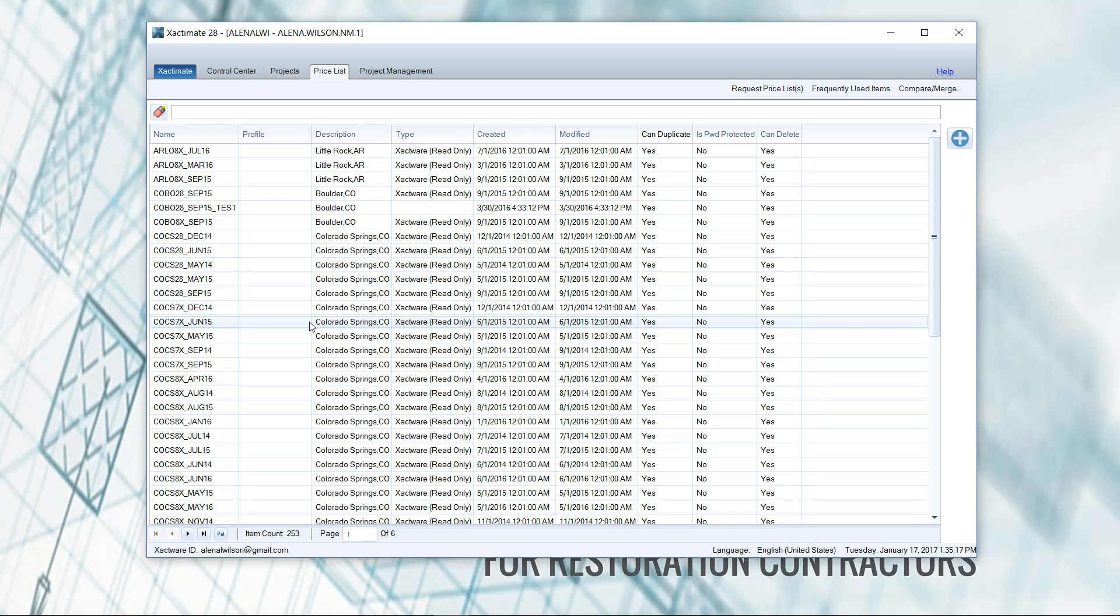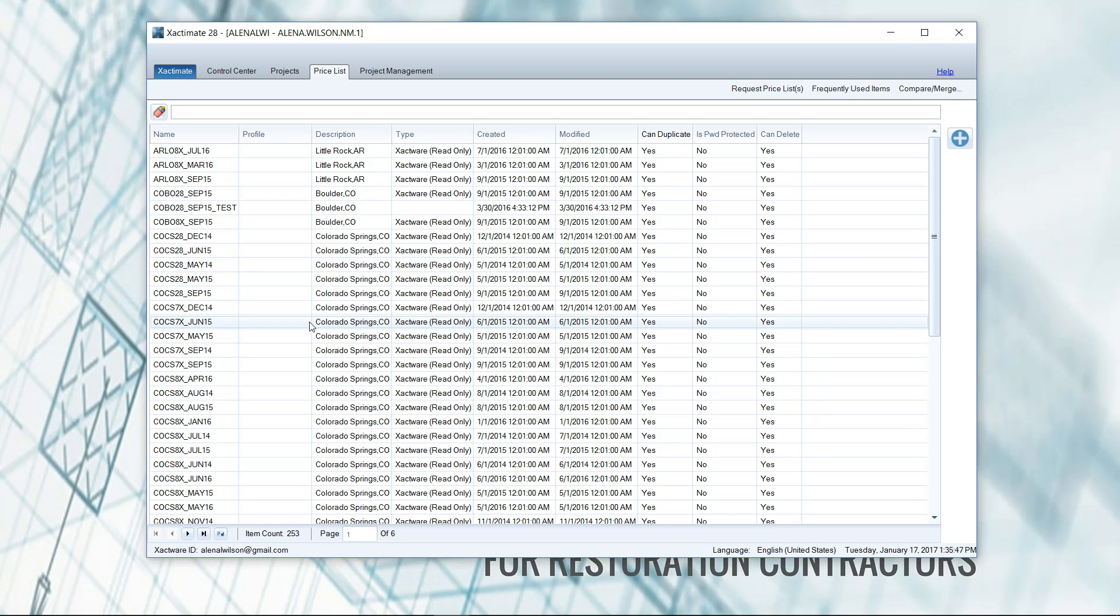A lot of times the adjuster will scope the loss maybe a couple months before you even get to the job to sell it. So you're working with an outdated price list that may need to be updated. Here in the Florida area where we were working, there was a difference of about $1,100 to $1,300 per estimate by just updating the price list. There were a lot of price changes from the beginning of 2016 up until the end. So it's definitely worth the price of paying for Xactimate. It's going to pay itself off in the first couple estimates if you're doing things correctly.